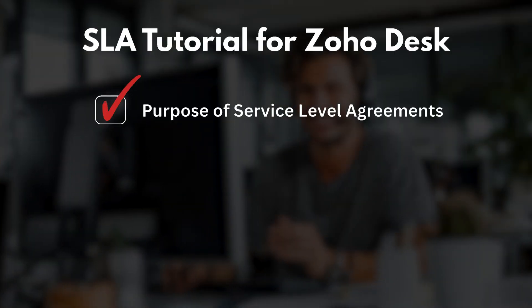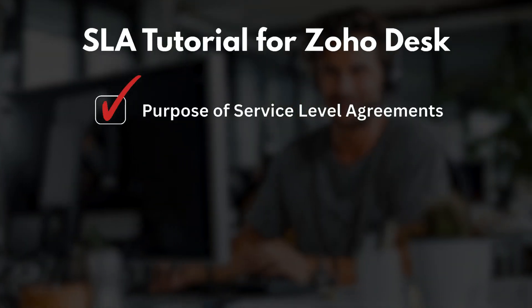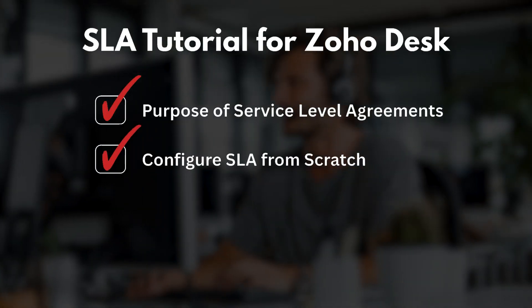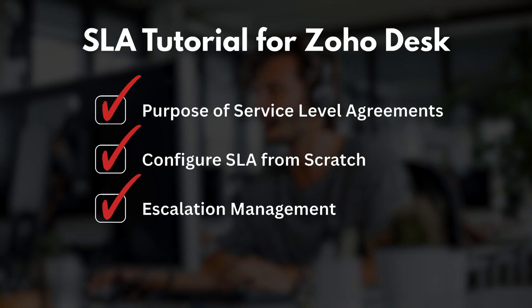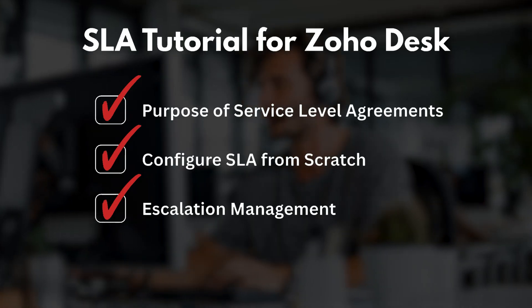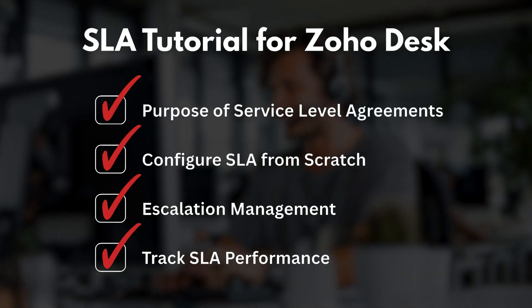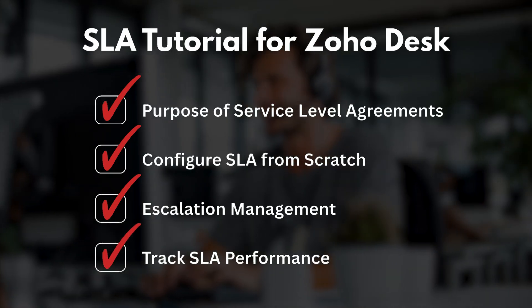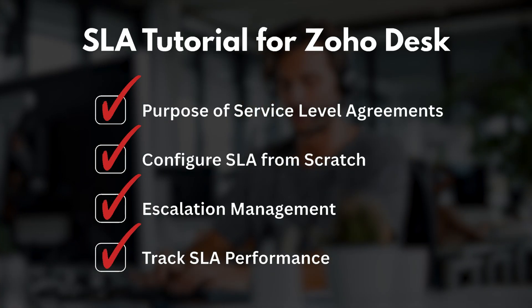We're going to cover what SLAs do, why they matter, how to configure one from scratch, how to use escalations to help prevent overdue tickets, and how to track SLA performance so that your team stays on top of their goals.